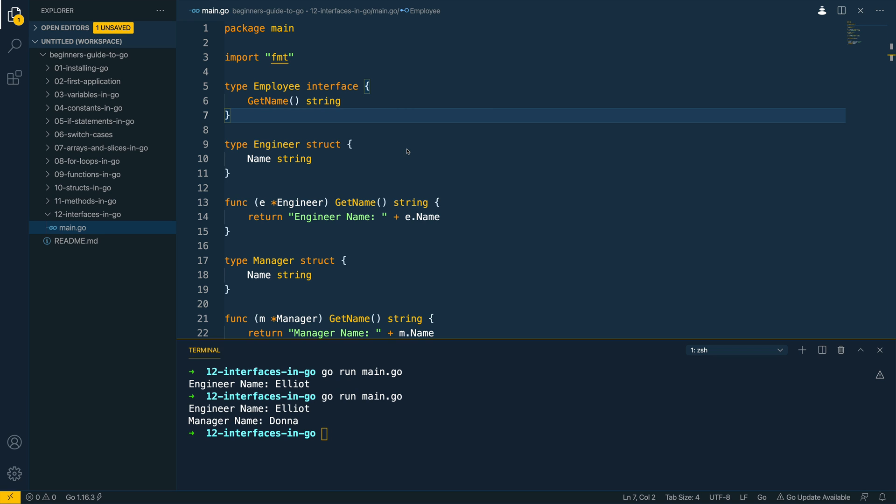Now this approach helps us to effectively unit test our applications better. By defining the interfaces at the package level which requires them we can mock these out and use packages such as mockery or go mock. And then within our test we could say whenever this interface is called within our package we expect it to return this, and then we can test the logic around the calls to these dependencies.